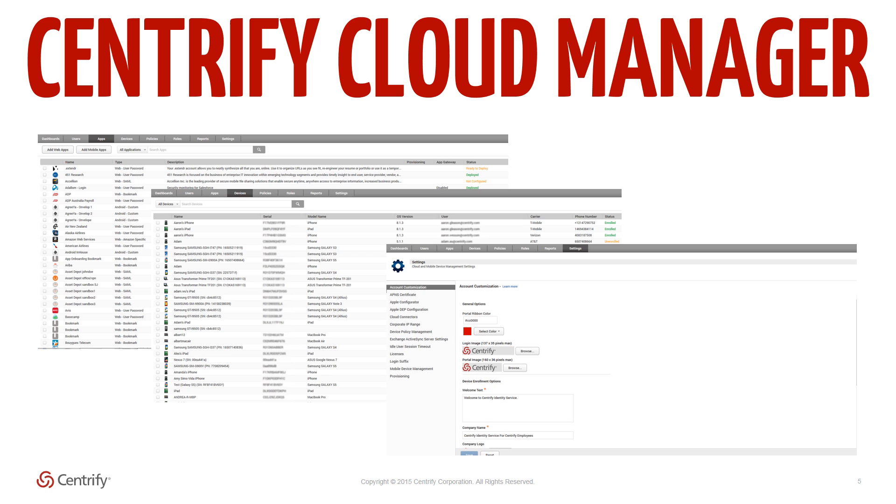Cloud manager. The Centrify cloud manager is the administrative portal providing at-a-glance activity dashboards, web and mobile application deployment interfaces, user and role access management, as well as MDM functions to manage mobile devices via policies.